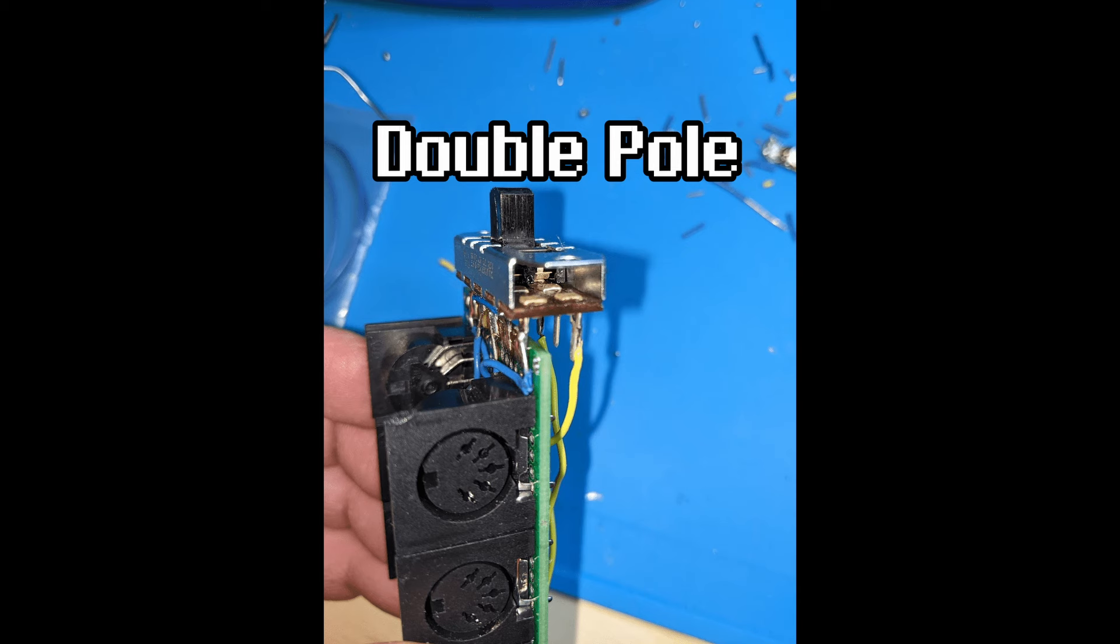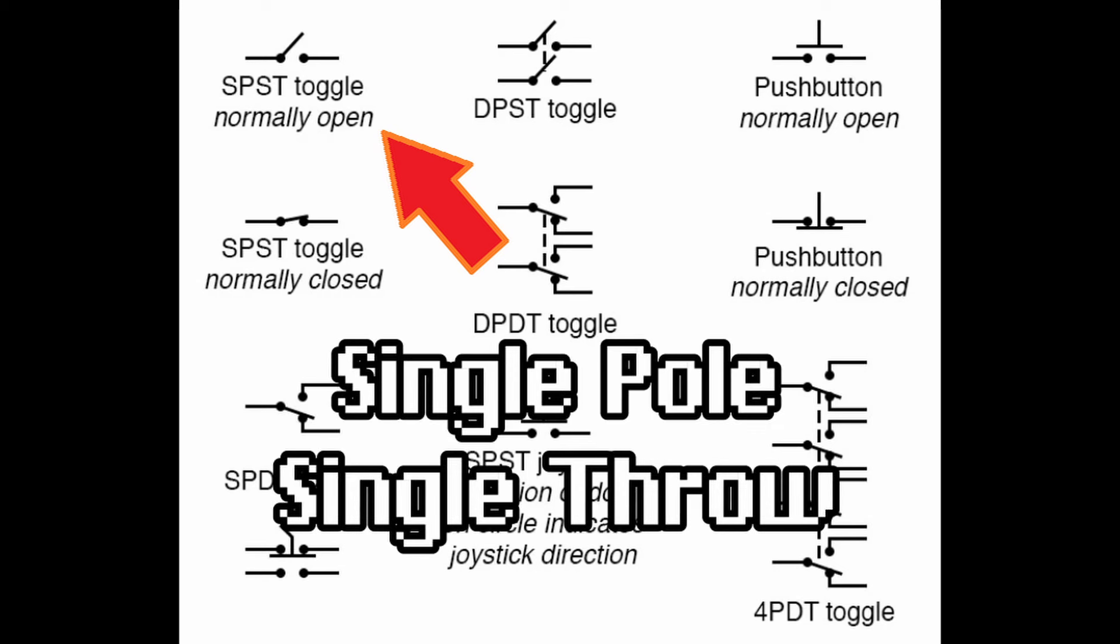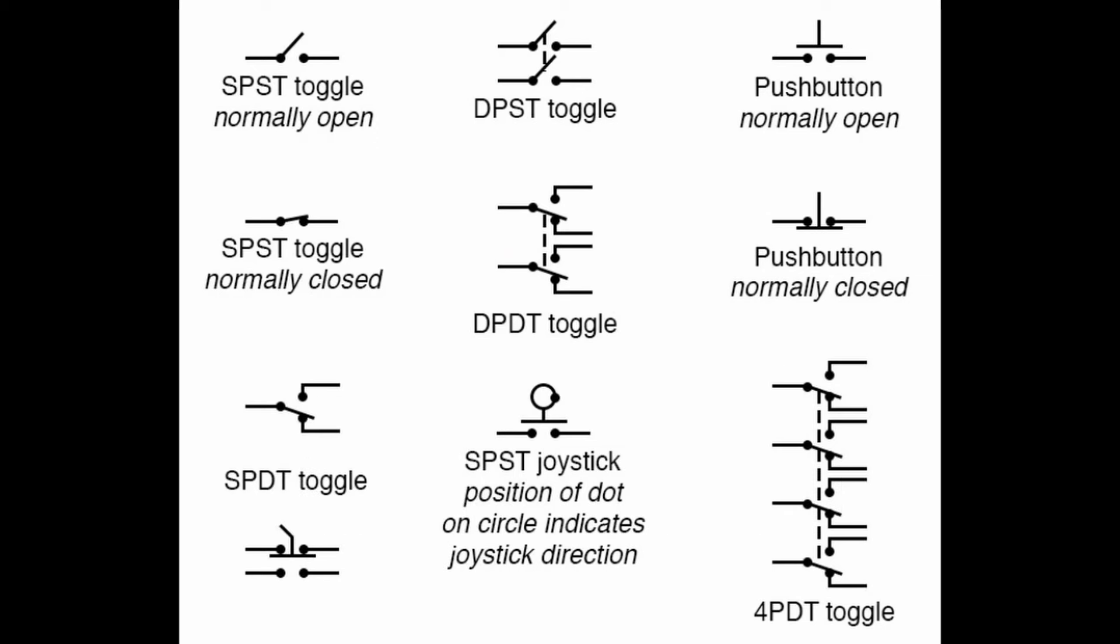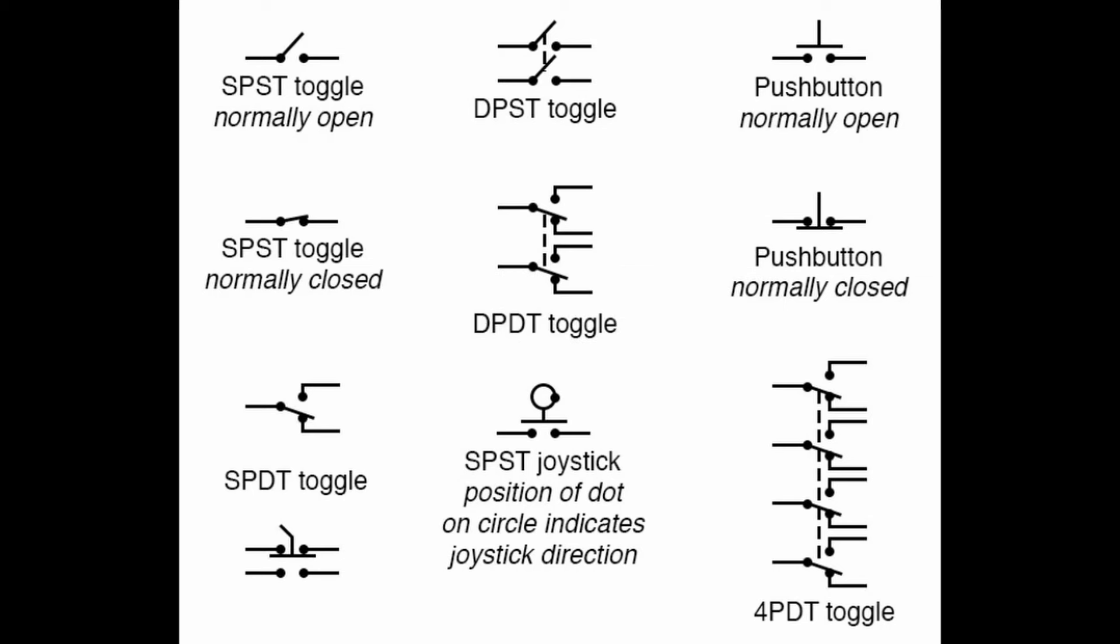I don't want to dive into every switch possibility here because it would be extending the scope of this video too far out. But let's do a quick crash course. Most people are aware of the dead simple on-off switch. That would be called a single pole, single throw switch. Single pole because only one circuit is being closed, and single throw because only one choice makes electricity flow.